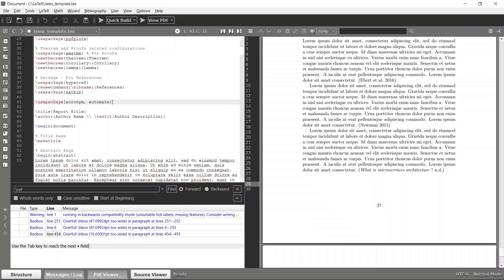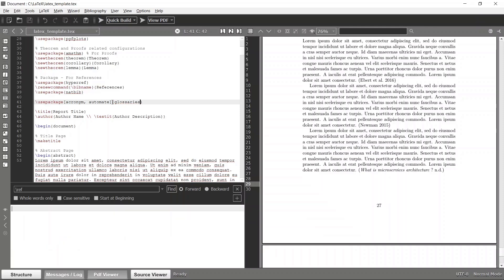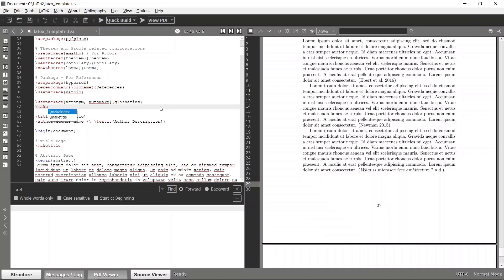The package is called glossaries with the acronym and automate options. Then we can make glossaries and now we can specify new acronym types.